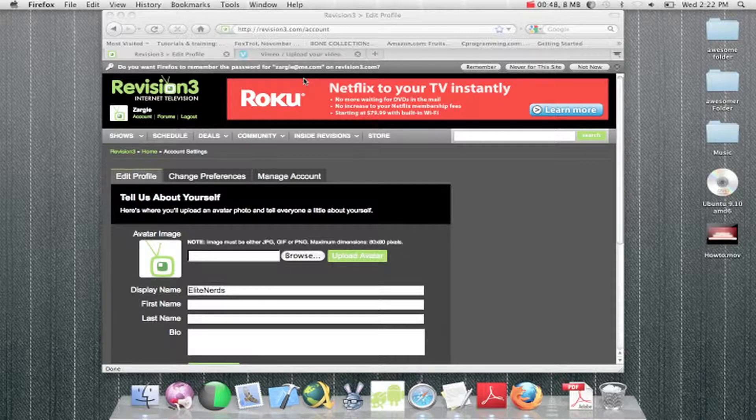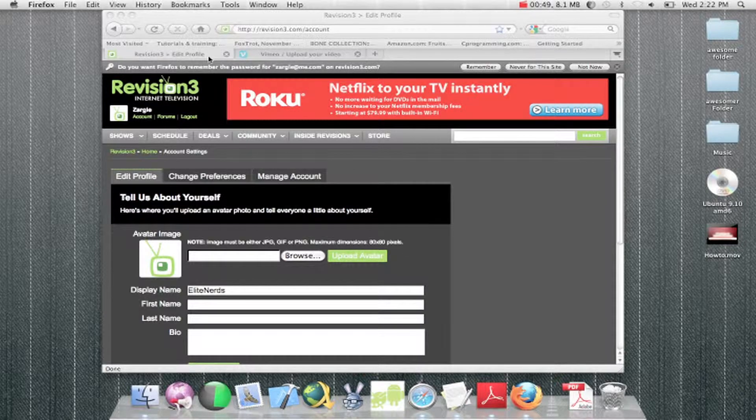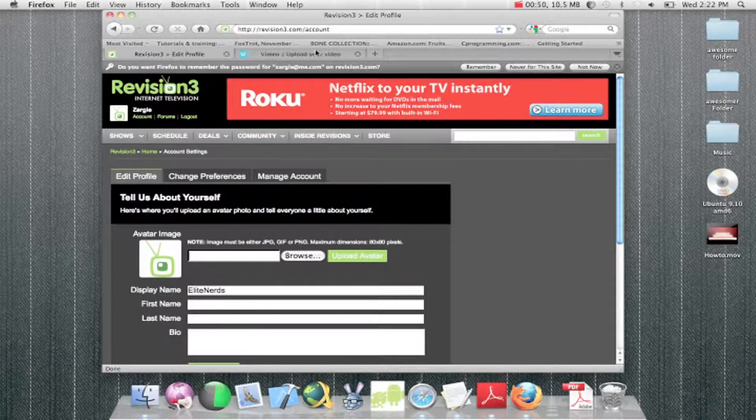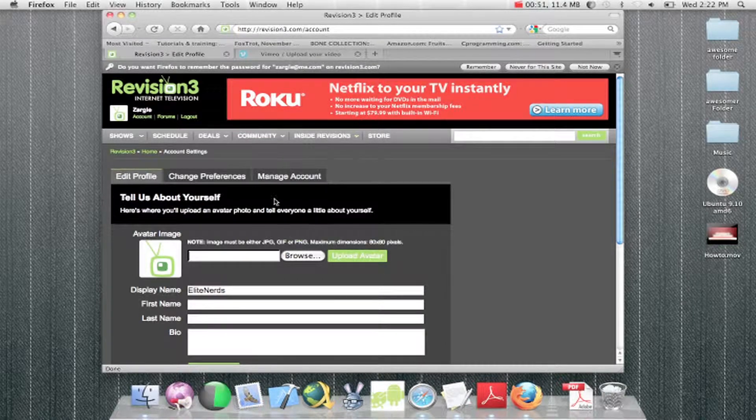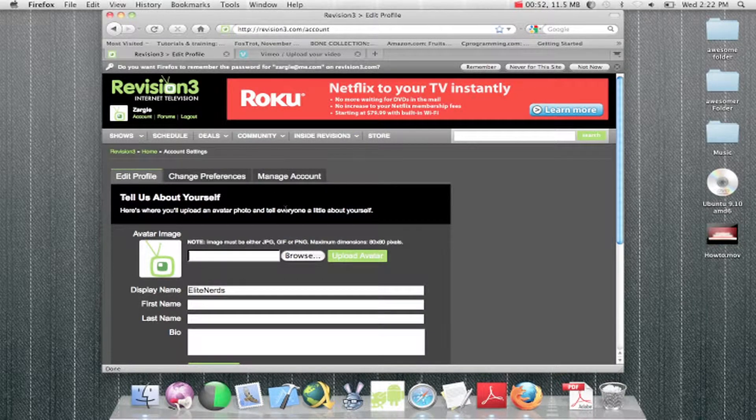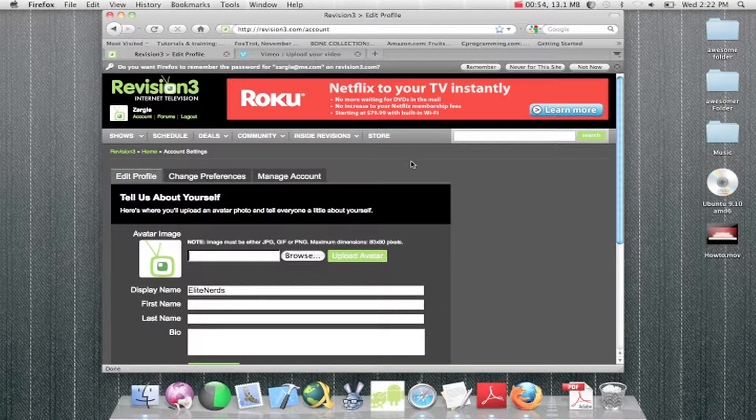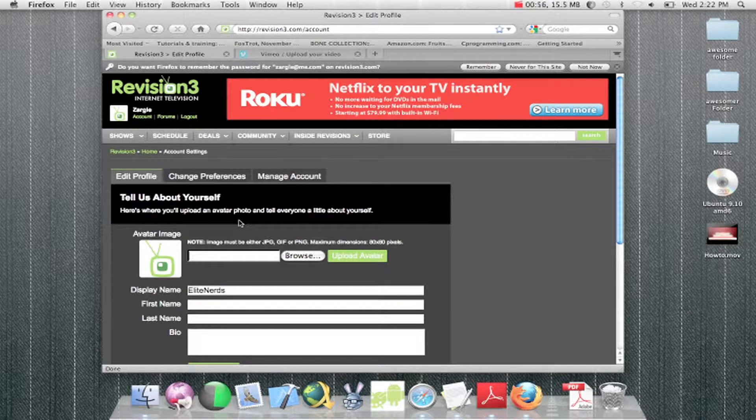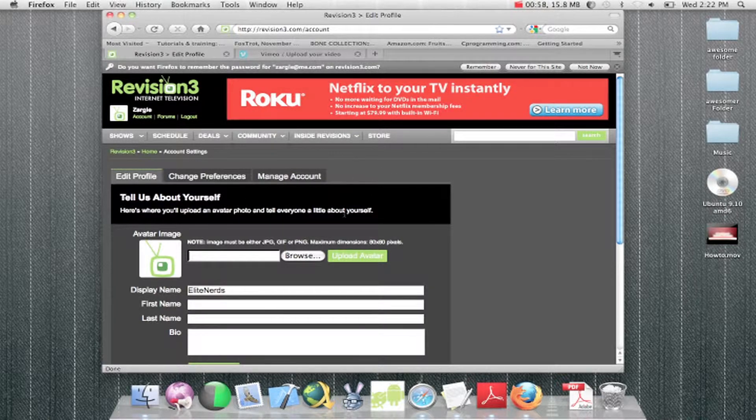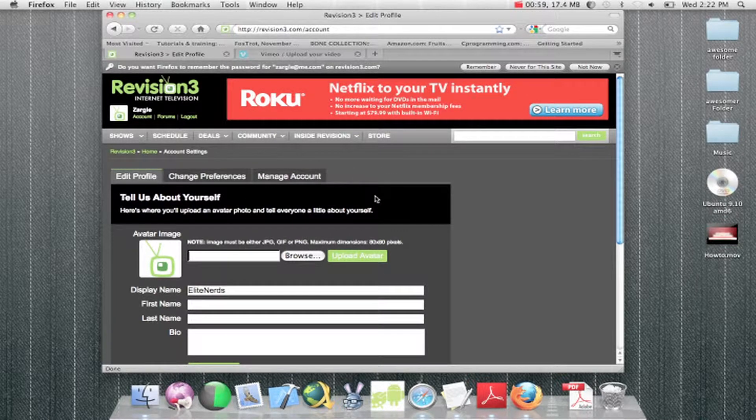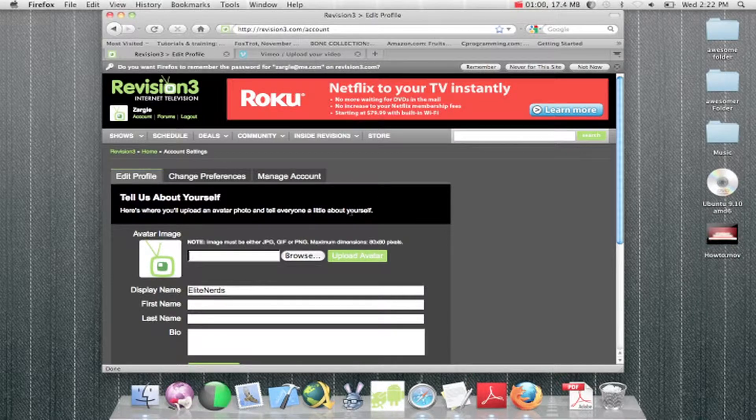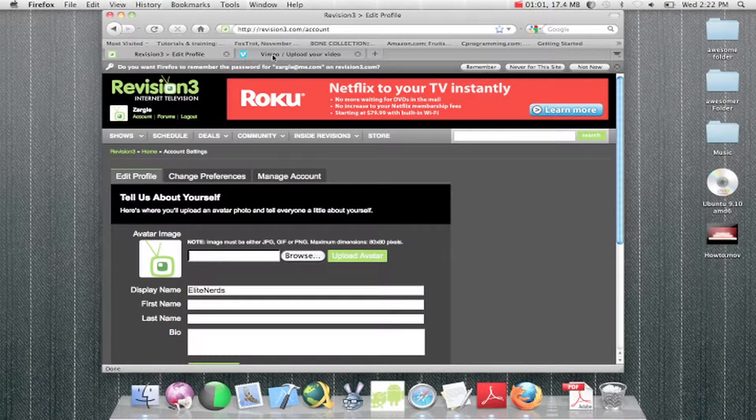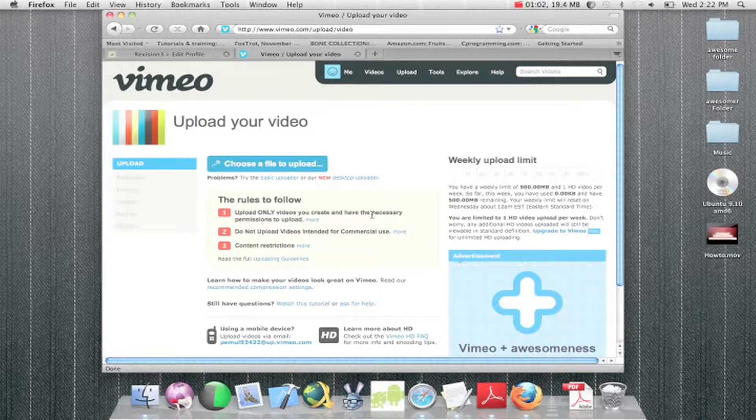If you guys really want nice quality, YouTube's great for this kind of stuff, but there are other websites. There's this one, revision3.com. That one does HD videos, and then there's also Vimeo.